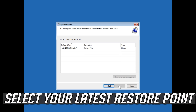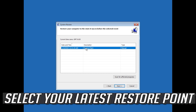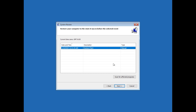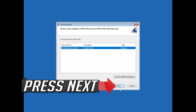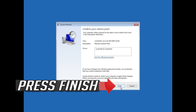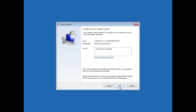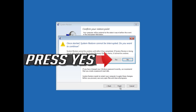Select your latest restore point and press Next. Press Next again, then press Finish and press Yes to confirm.